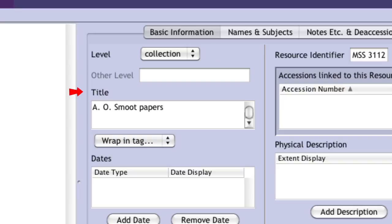A title for the resource must be entered. Formatting elements should not be used when recording the title. Rules for writing titles, as well as other content guidelines, will be given in separate trainings.